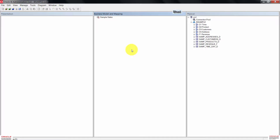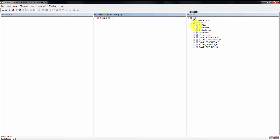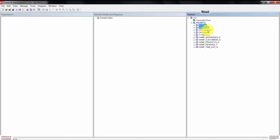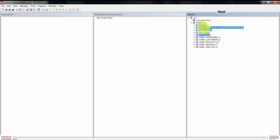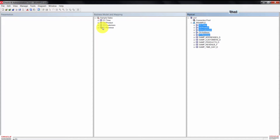From the aliases we created in the previous tutorial, we're going to drag all except the D4 address. So control-click on D1 Time, then D2 Product, then D3 Customer, and F1 Revenue. Once done, click and drag the alias tables to the Sample Sales business model. The tables now appear in the BMM layer. Notice all the other tables have the same icon except F1 Revenue, which has a pound sign, meaning it's a fact table.